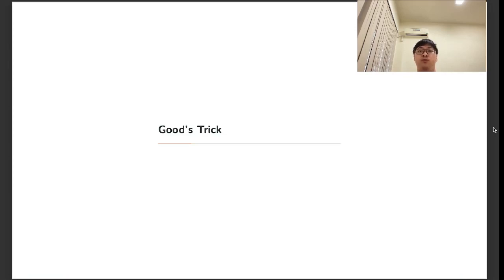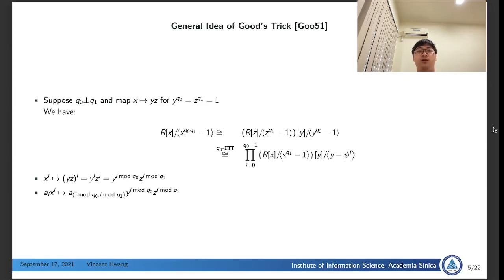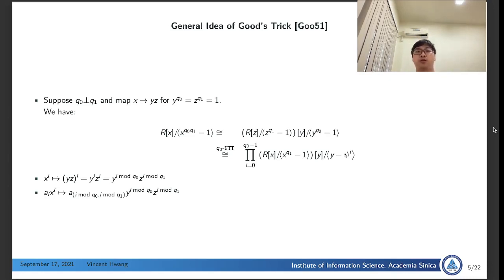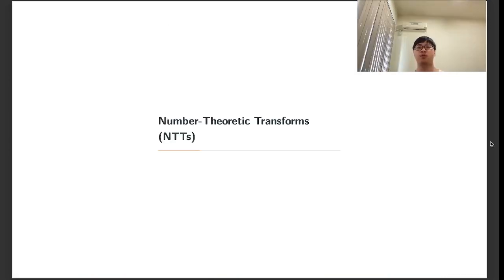Our first approach is about Good-trick. Good-trick is converting a one-dimensional convolution into a multi-dimensional convolution by permuting the coefficients. Suppose we are given two co-prime integers q0 and q1. We can permute the coefficients according to the map sending x to yz, under the agreement that y is the q0-th root of unity and z is the q1-th root of unity. After applying the permutation, we compute NTTs on the dimension of y.